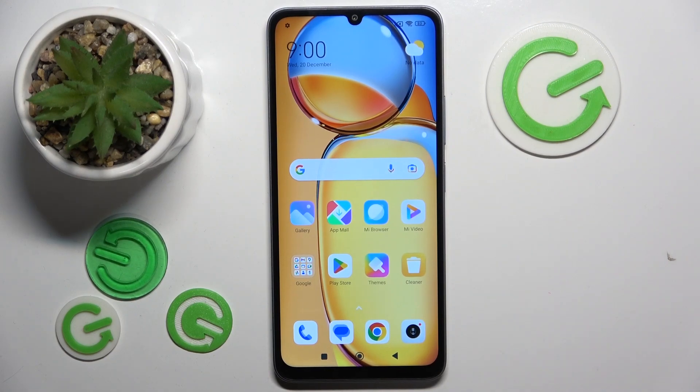Hello. In this video I will show you how to take macro photos on Xiaomi Redmi 14R.